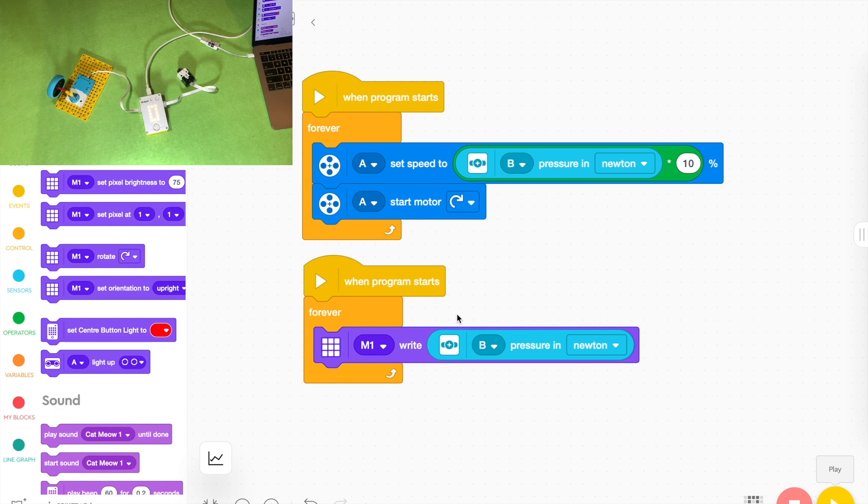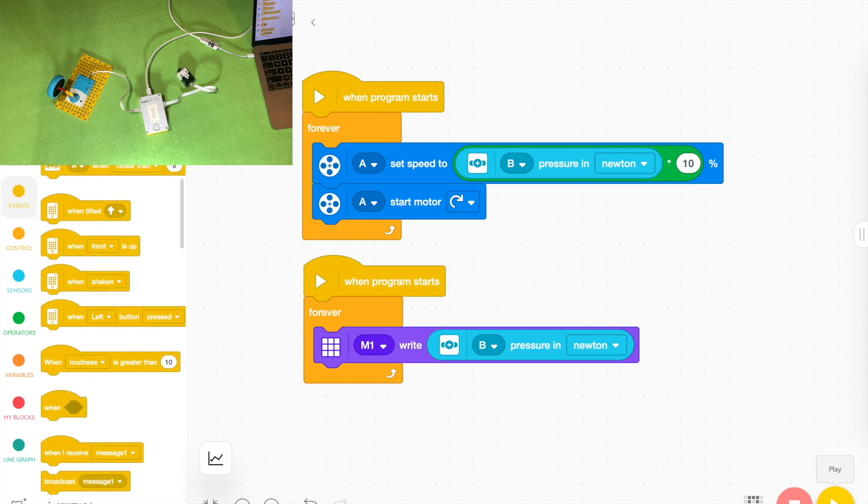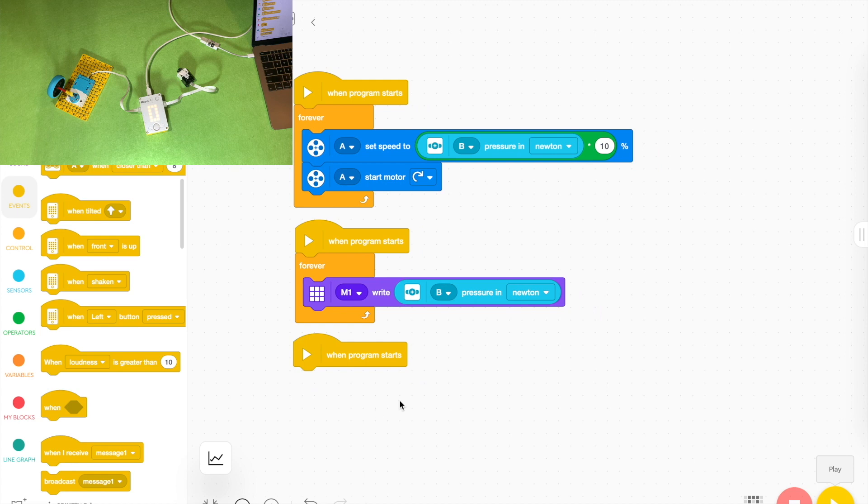But we can actually see some of this data on a graph which is pretty interesting. Down the bottom left on your menu there's actually an opportunity to add some more blocks to your program so you can choose down the bottom left. We're going to grab another when program starts but down the bottom left we're going to grab some line graph blocks.